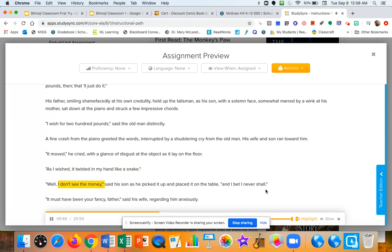Well, I don't see the money, said his son, as he picked it up and placed it on the table. And I bet I never shall.